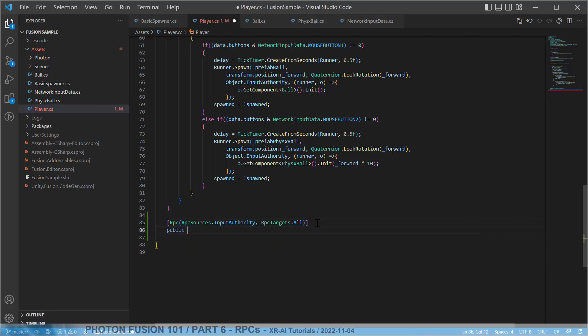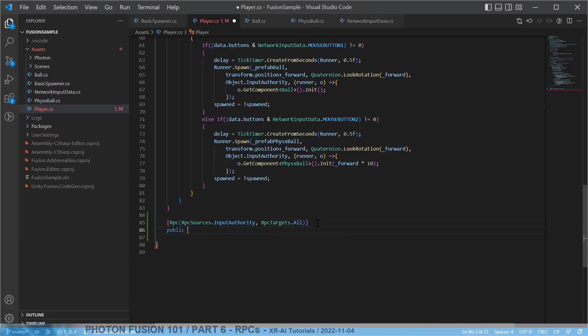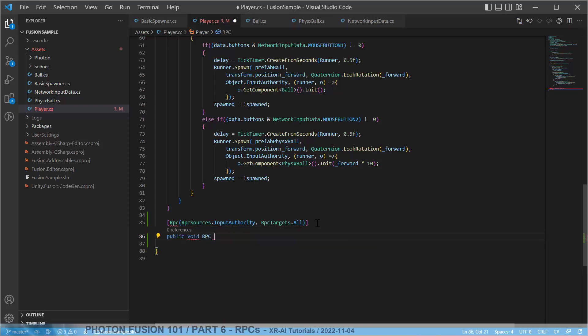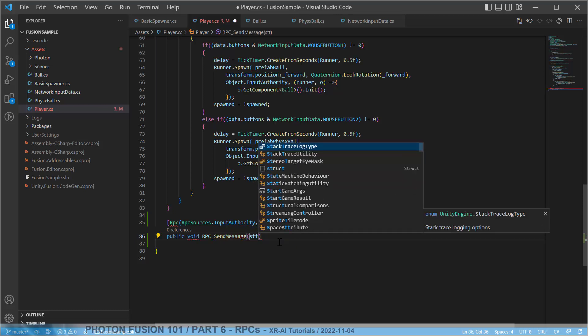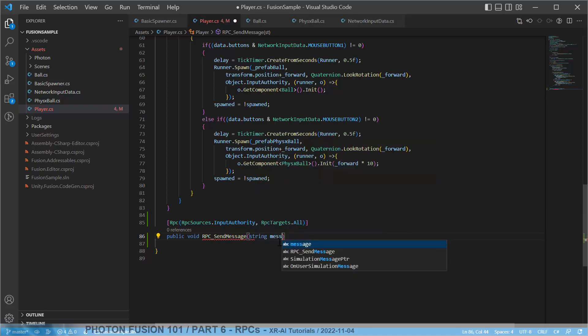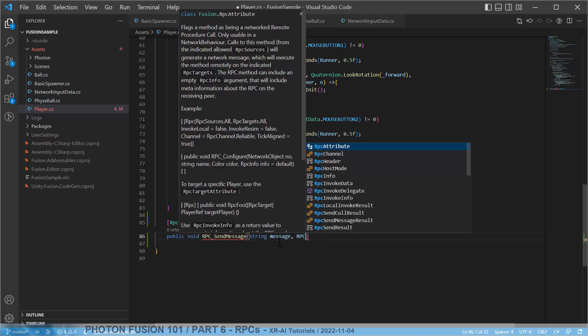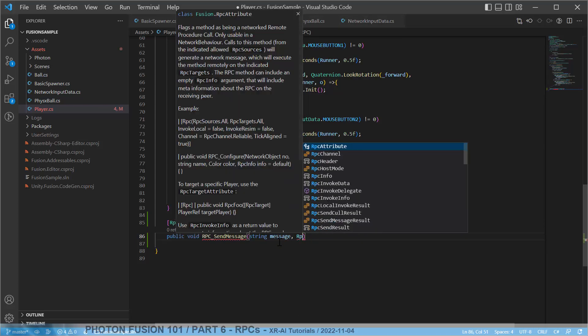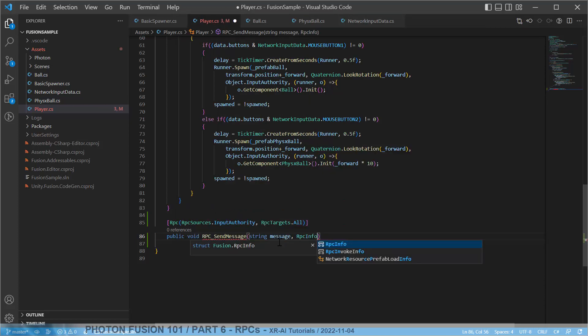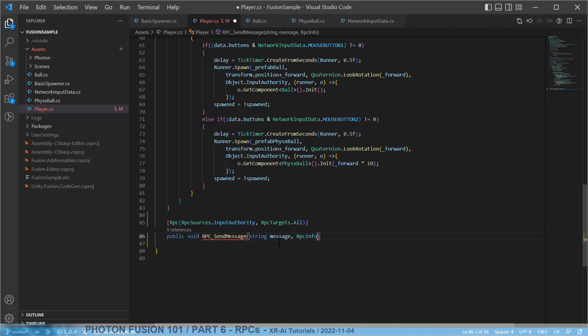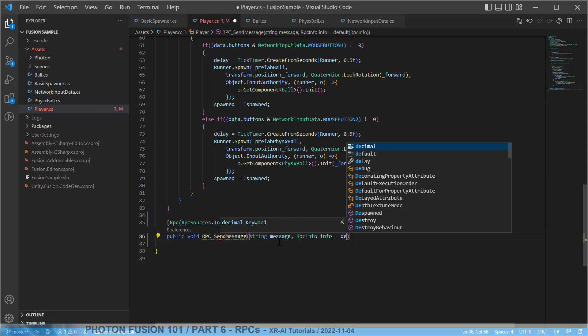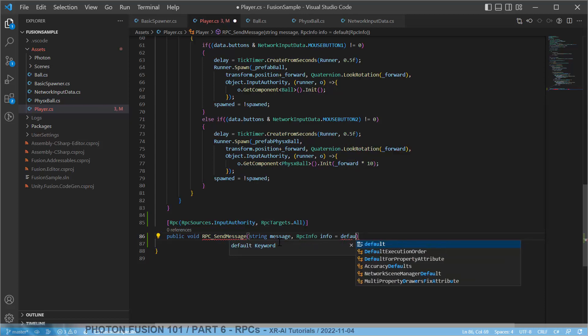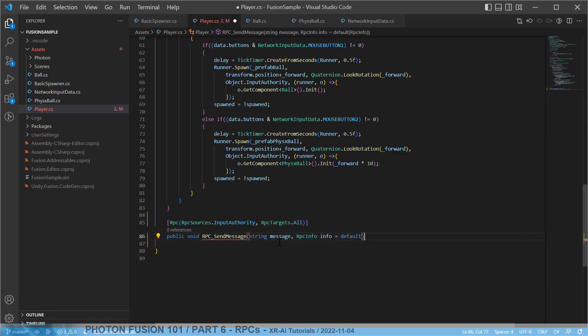Then we create our method. It needs to be a public void. And the documentation says it needs to have an RPC as a prefix or a suffix in the method name. Casing is not necessary. So apart from this attribute, it also has a naming scheme. We call this send message and give it a property message. And it also has RPC info, which can be used to see if we were the one who invoked this or if it's coming over network and the default value if you don't want to process this.